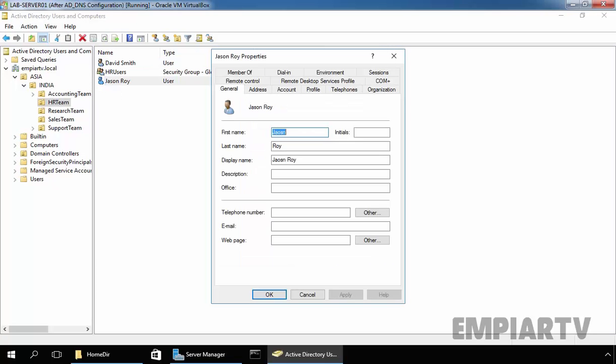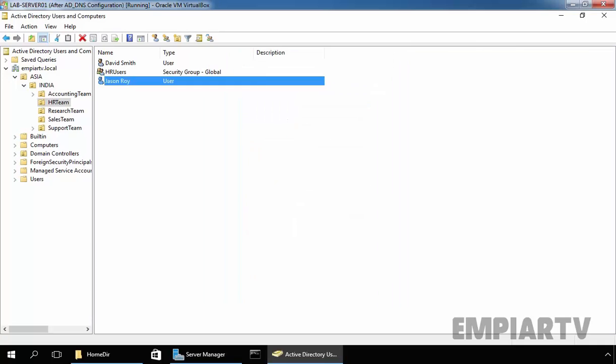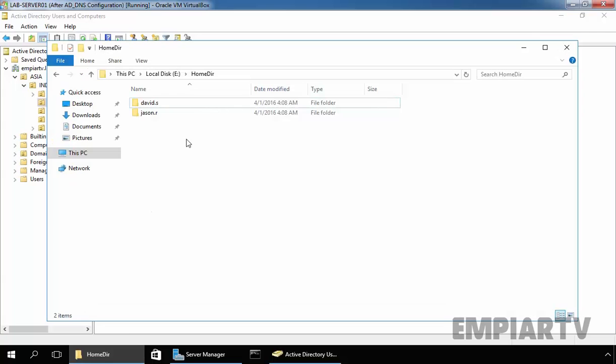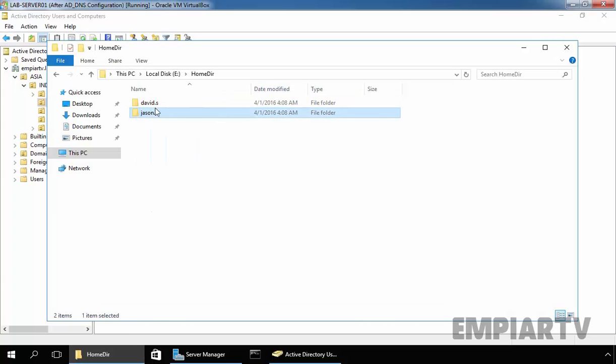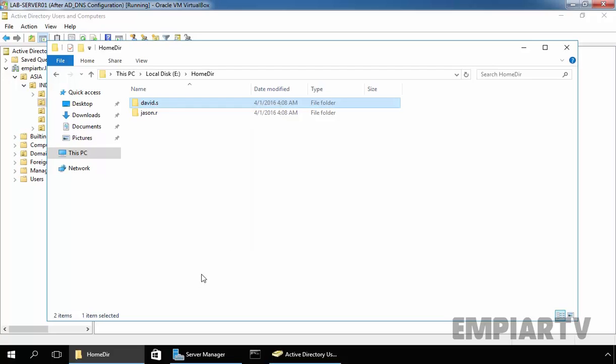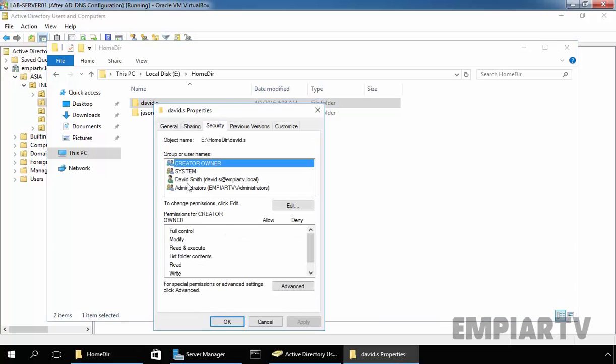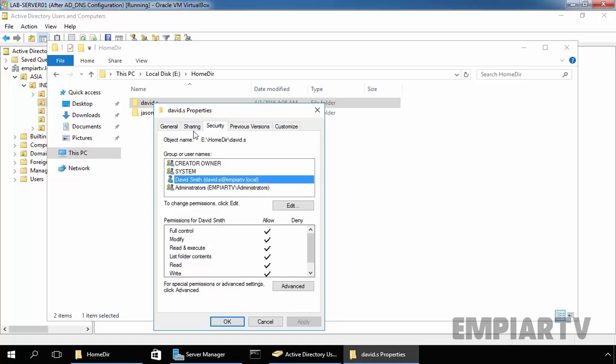Let's see the property of our user Jason Roy. The folder name is jason.r. Now if you see on our home directory folder, we have two folders named jason.r and david.s for our user David Smith. Let's see the property, and if you see the Security, David Smith has full control on the shared folders.